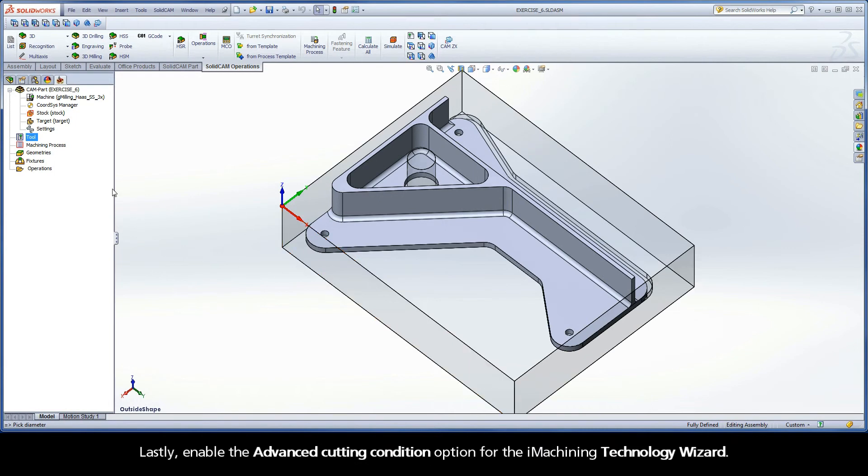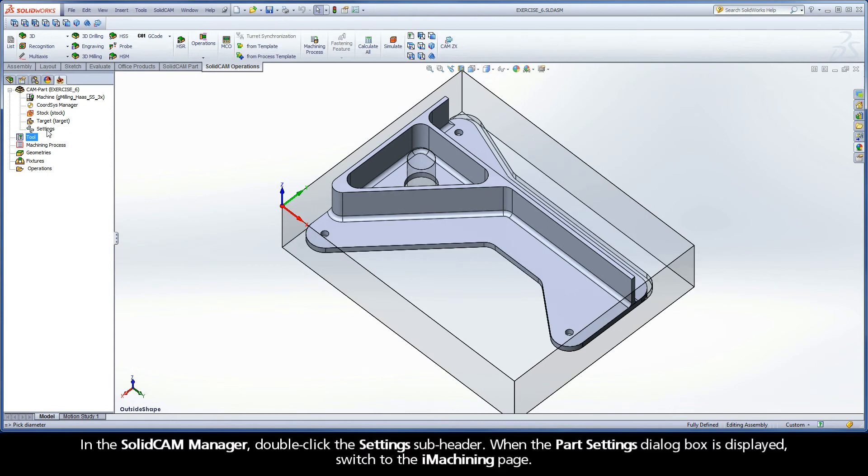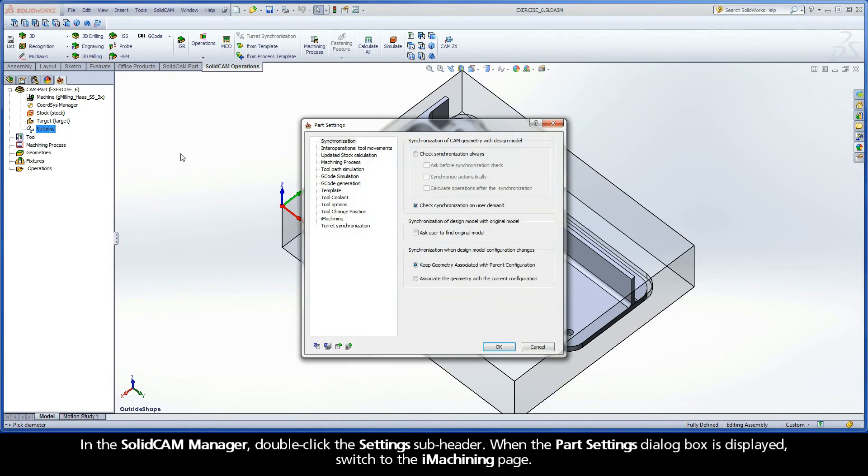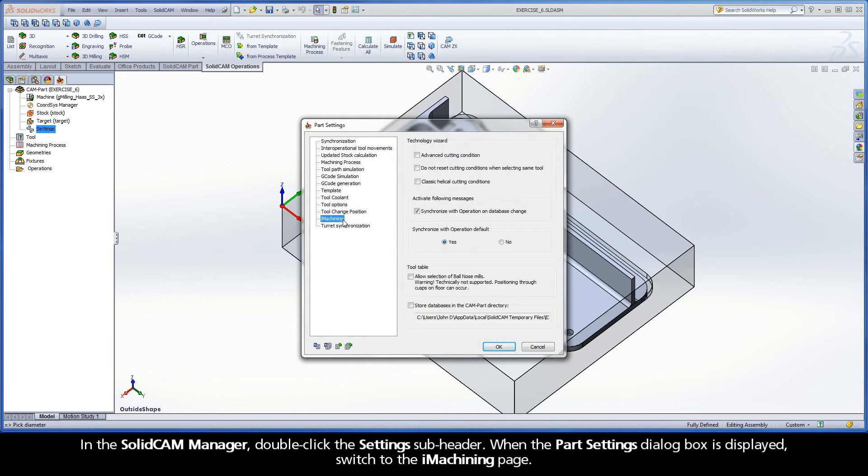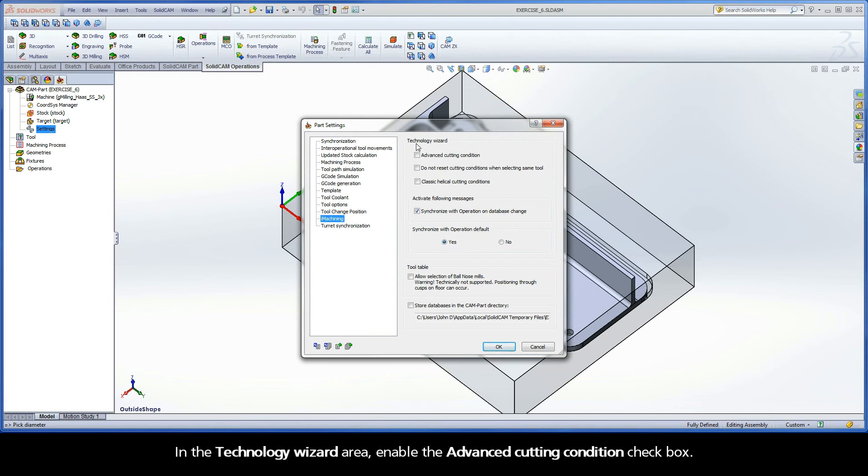Lastly, enable the advanced cutting condition option for the iMachining Technology Wizard. In the SolidCAM Manager, double-click the settings subheader. When the part settings dialog box is displayed, switch to the iMachining page. In the Technology Wizard area, enable the Advanced Cutting Condition checkbox.